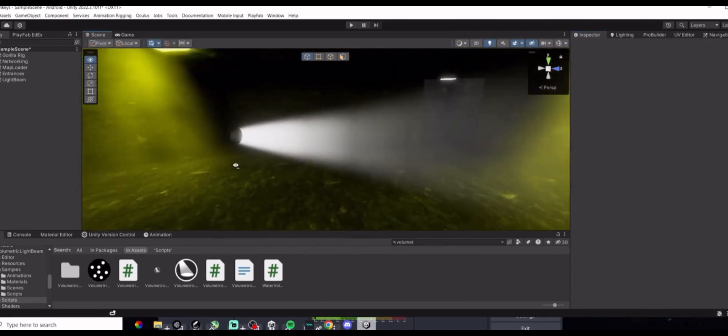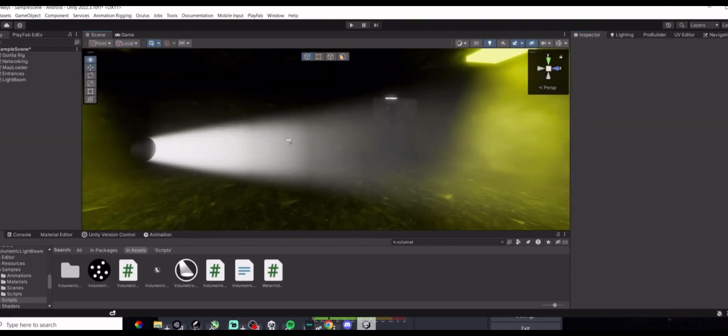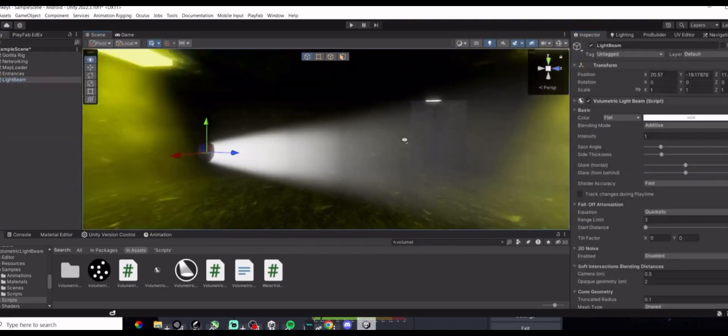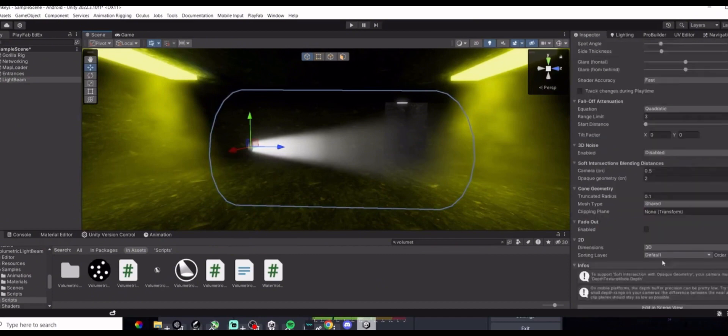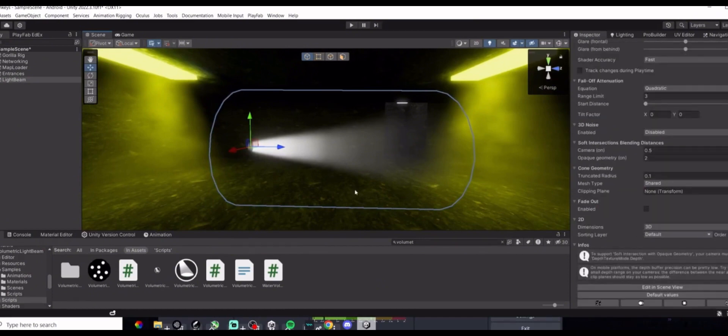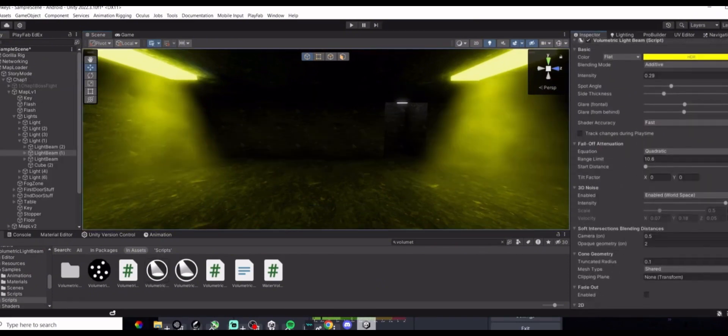Then, you'll have a volumetric light, and you can mess around with the settings and stuff. I'll show you my settings for my settings.